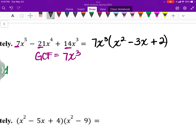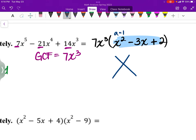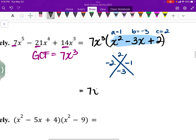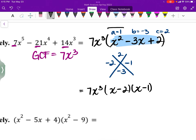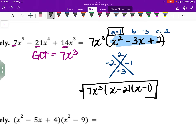Now we check if we can apply the diamond method to the remaining expression. The answer is yes. With a=1, b=-3, c=2, we need two numbers that multiply to 2 and add to -3 — those are -2 and -1. So the fully factored expression is 7x³(x - 2)(x - 1). We don't need the grouping method since the leading coefficient is 1. That's our answer for the first problem.